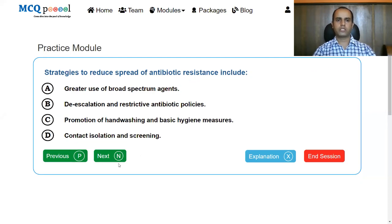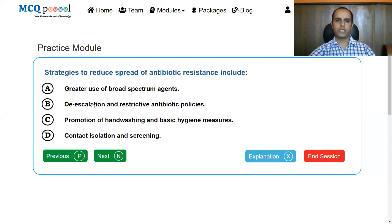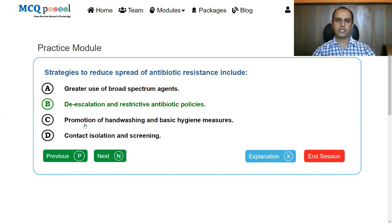Next question on strategies to reduce spread of antibiotic resistance. Options include: greater use of broad-spectrum agents; de-escalation and restrictive antibiotic policies; promotion of hand washing and basic hygiene measures; or contact isolation and screening. The correct strategy is de-escalation and restrictive antibiotic policies, as greater use of broad-spectrum agents leads to more resistance, while hand hygiene and contact isolation prevent spread of infections rather than resistance.